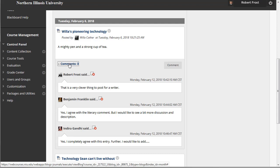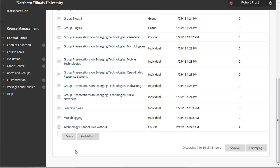If grading is turned on, a column in the Grade Center will be created automatically. You can allow students to participate in blogs in three ways: course blogs, individual blogs, and group blogs.